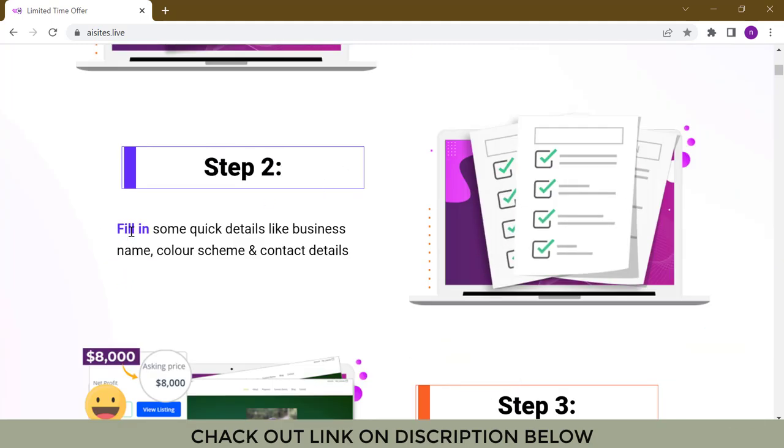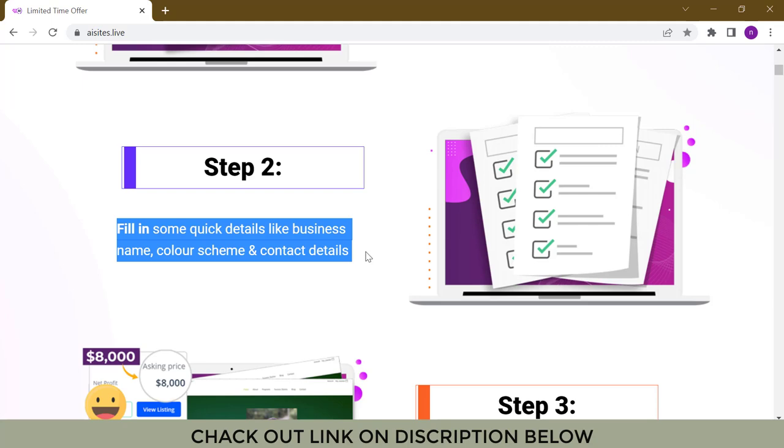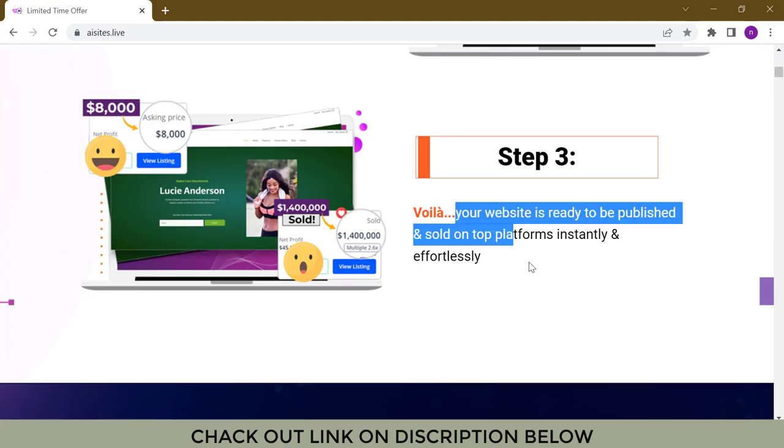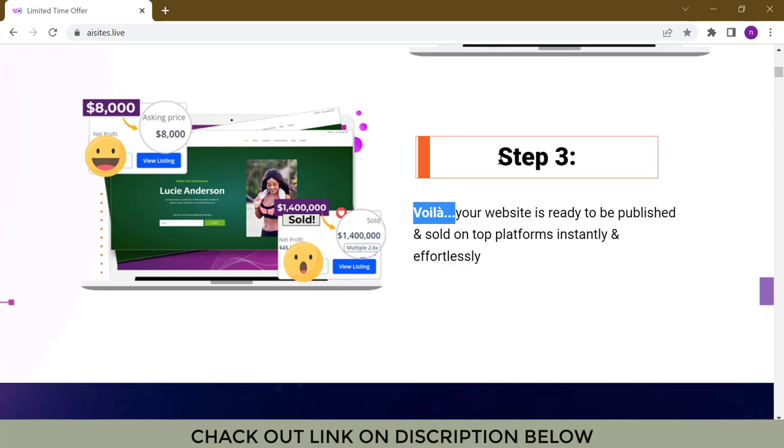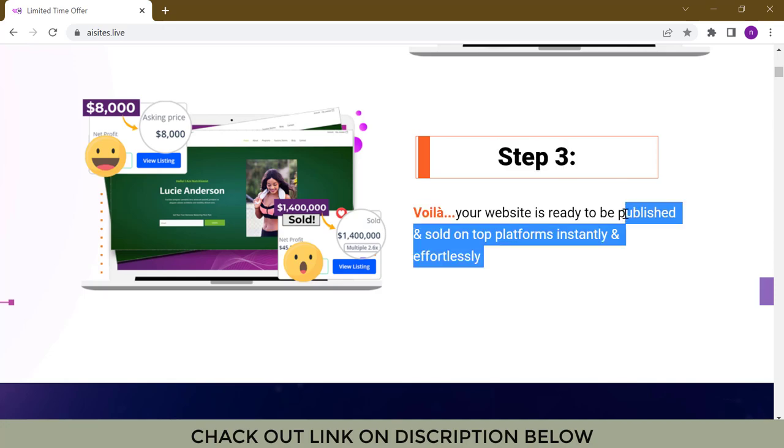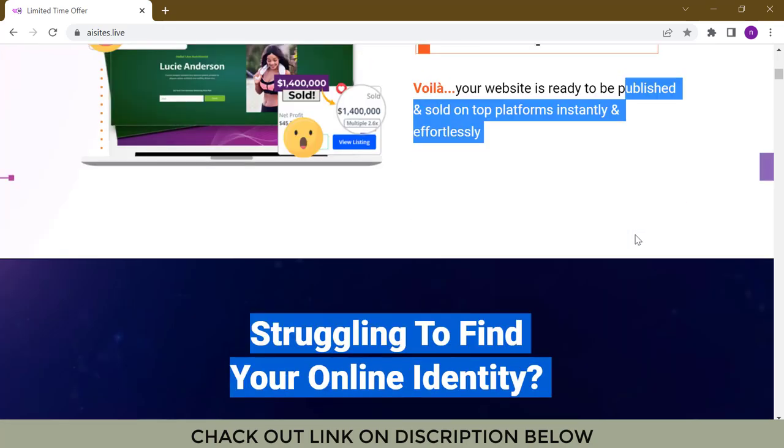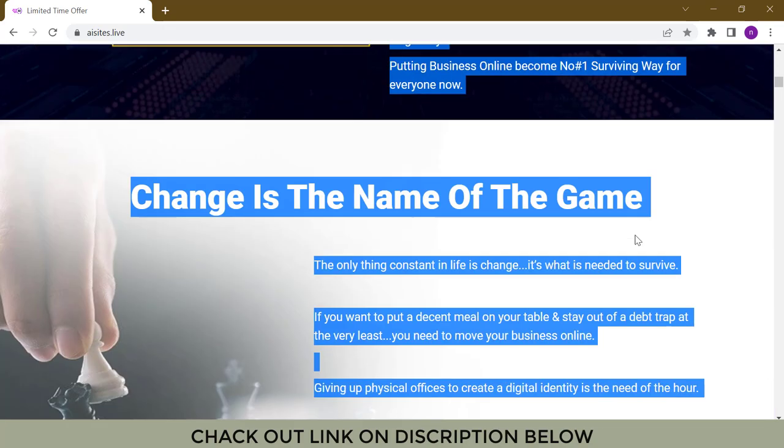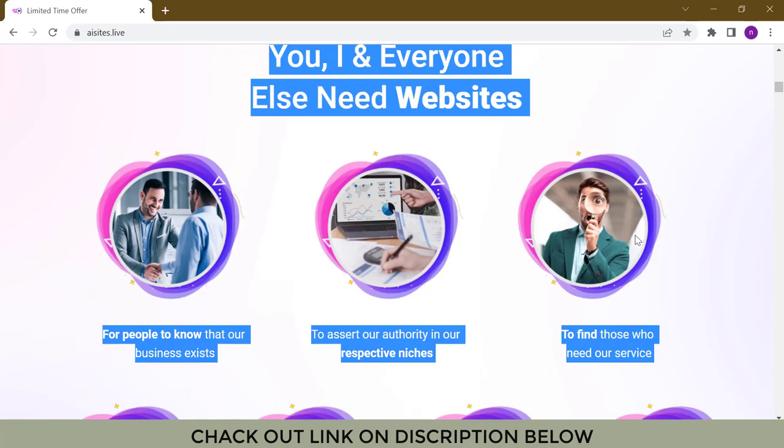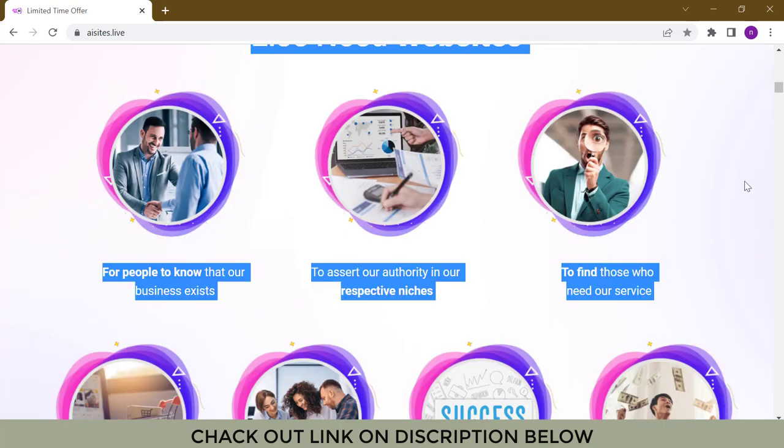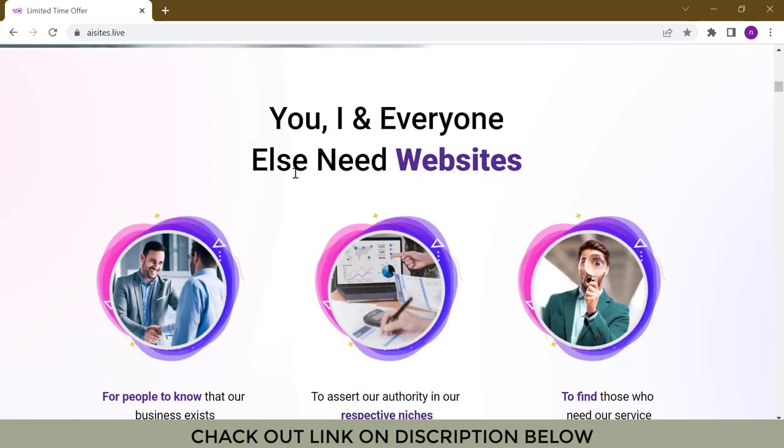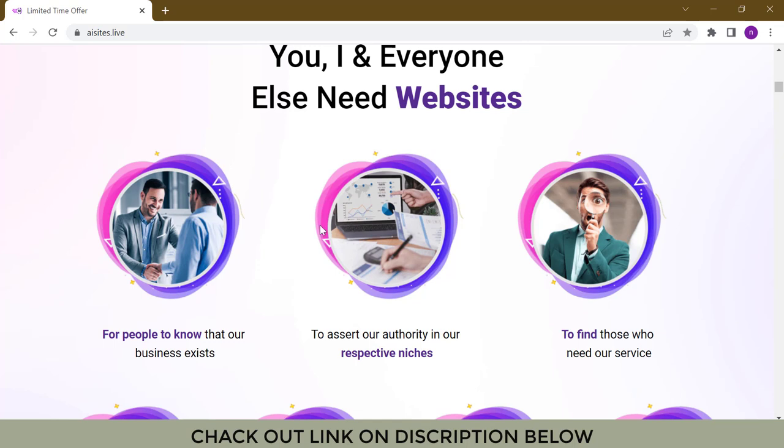Step 2: Fill in some quick details like business name, color scheme, and contact details. Step 3: Your website is ready to be published and sold on top platforms instantly and effortlessly.